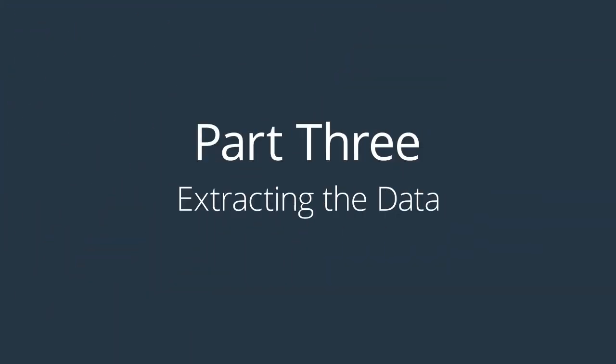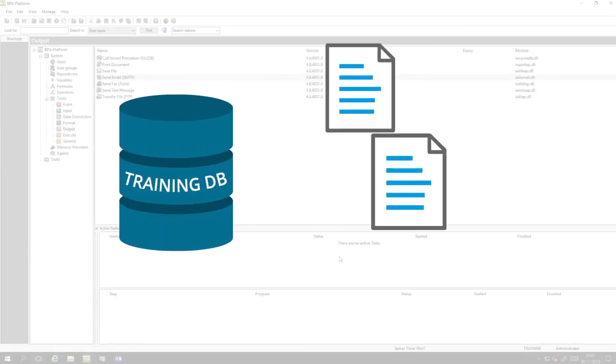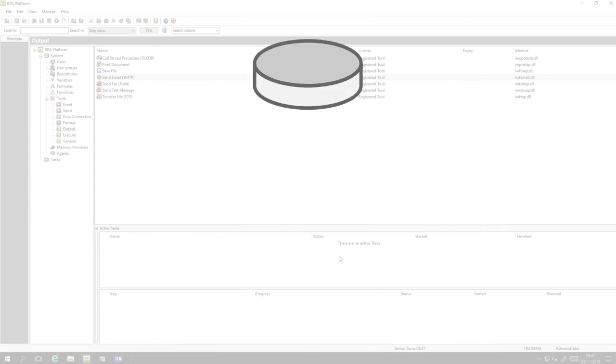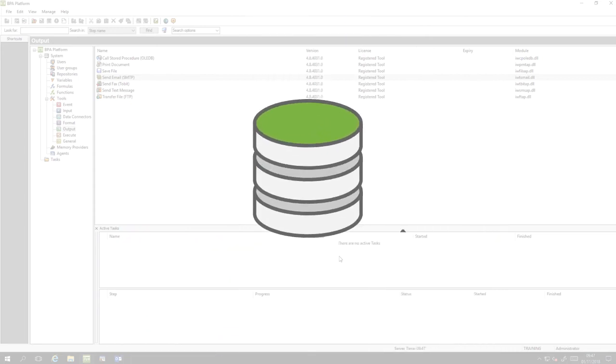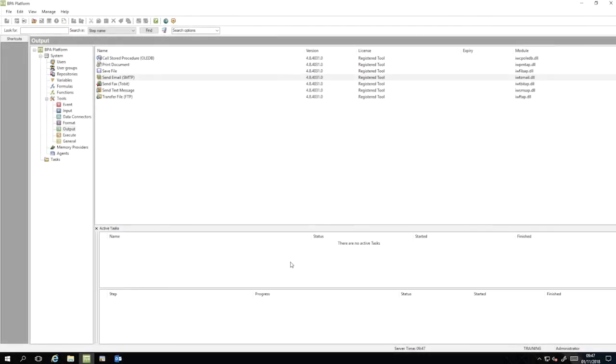The first step of the task is to extract the order details from the BPA Platform Training Database. We will use the Database Query ODBC tool for this. From the Task Manager, right-click on Tasks, then select New Task.